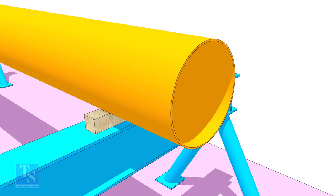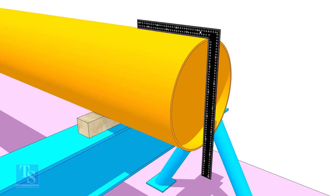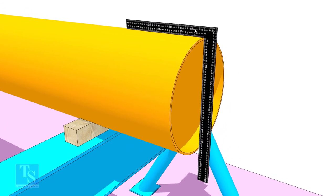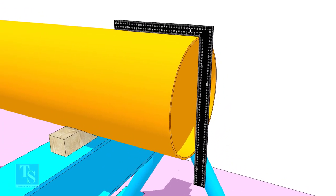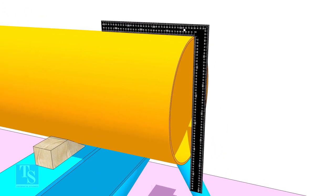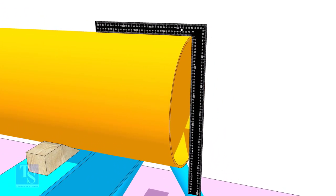Usually, we use a right angle to check the squareness. But a right angle will not show the evenness of the pipe face.